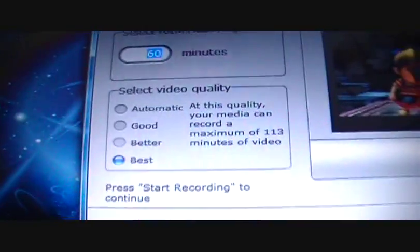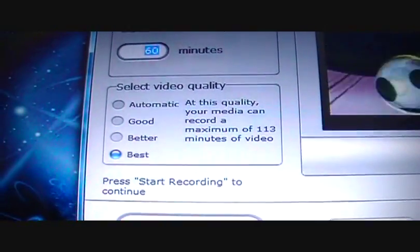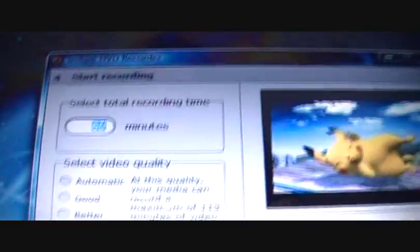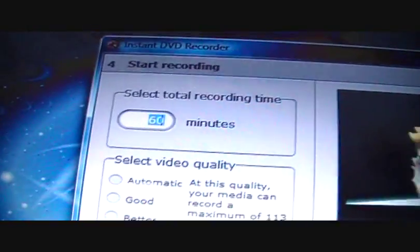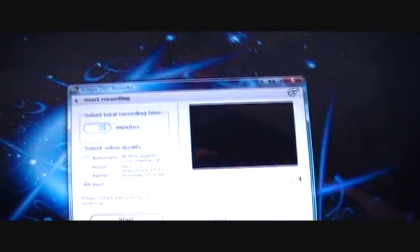And you're almost ready to go. You want to determine what kind of video quality you want. I just put on Best, of course. And the minutes, I put an hour on there, and you're ready to go. So let's get this ready.